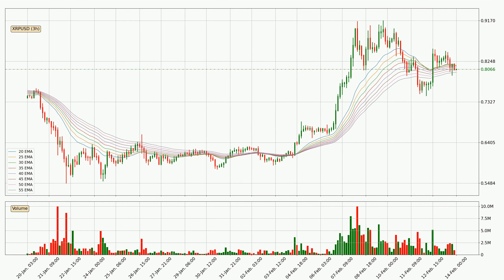Moving to the three hourly exponential moving averages, the current price is now in the three hourly ribbon, so you should see if the ribbon could hold support, currently at around 79.9 cents. Nevertheless, a trend change can be expected owing to the ribbon being compressed, which means that the trend is currently not very strong.